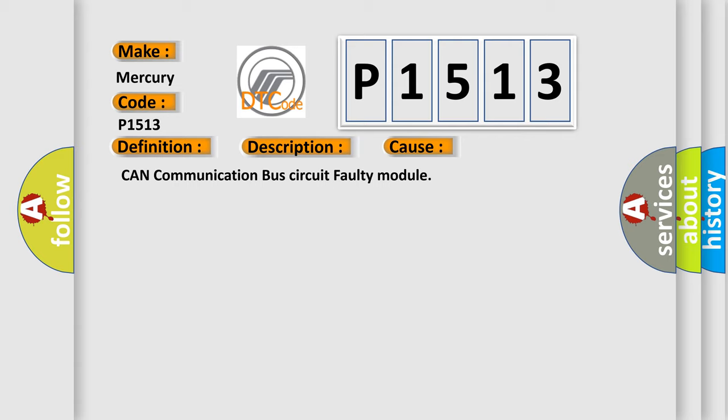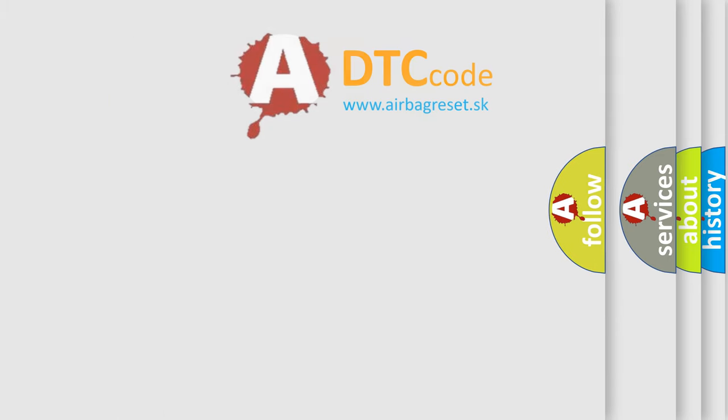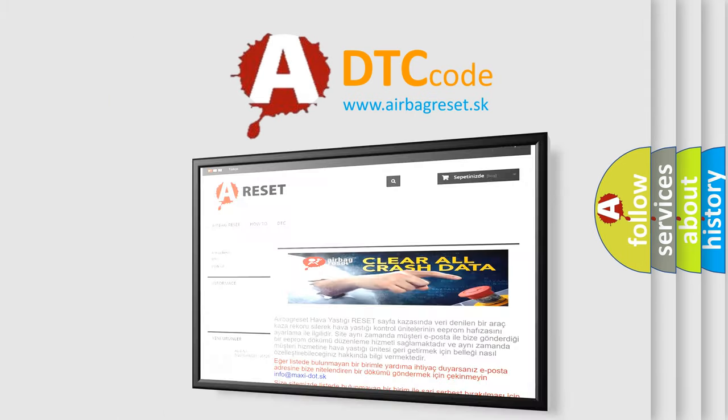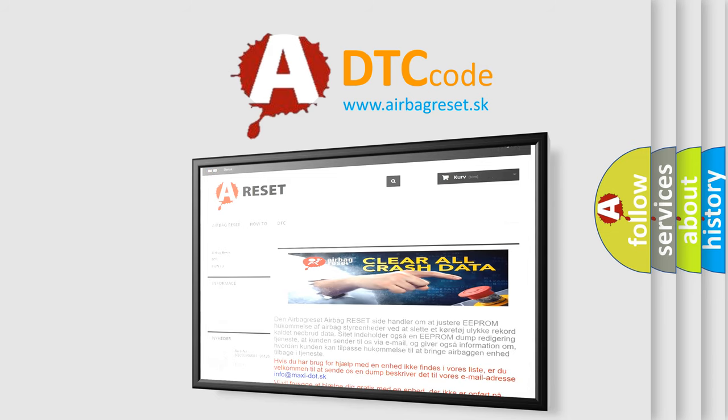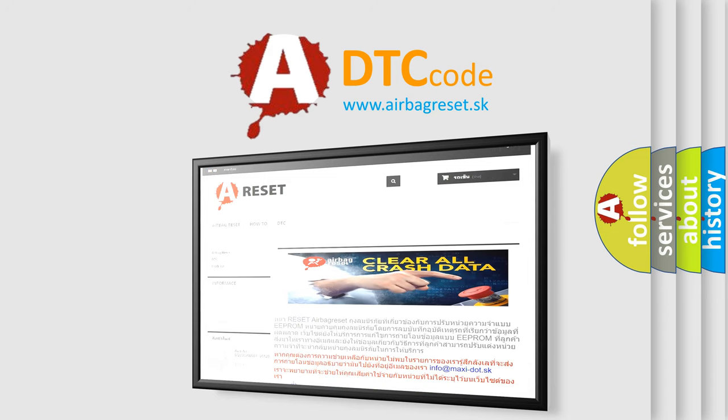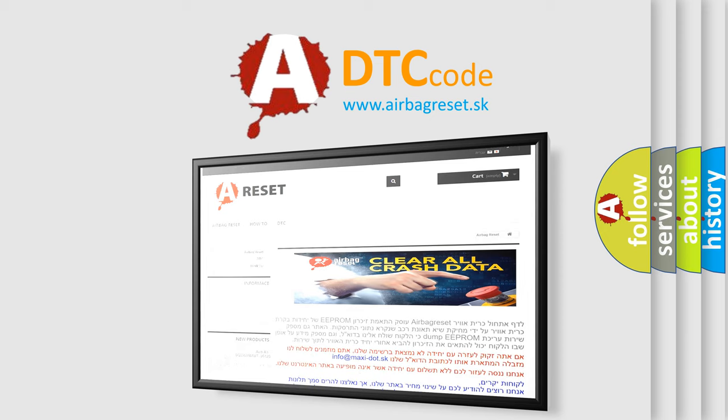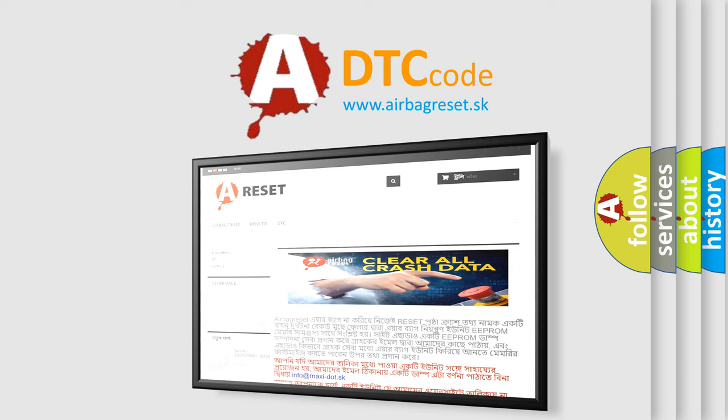The Airbag Reset website aims to provide information in 52 languages. Thank you for your attention and stay tuned for the next video.